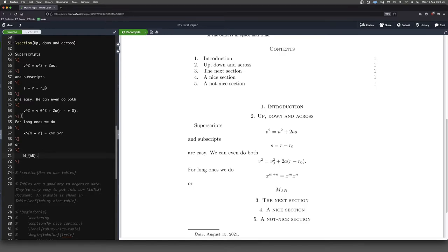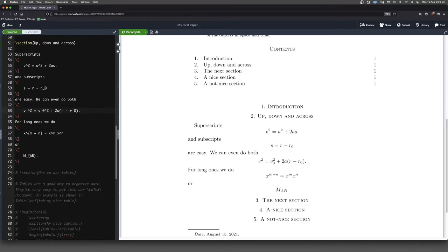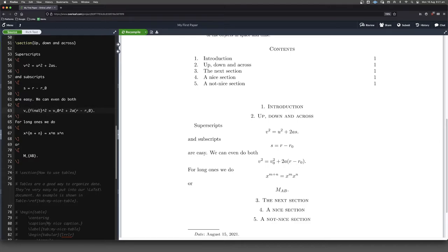Now, another thing that we want to do sometimes is we want to put some text down there. So back in this formula over here, instead of writing V squared and V naught squared, we might write something like V final. So this is our final velocity. So we'll put that down here. Okay,